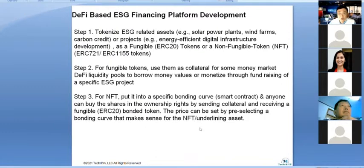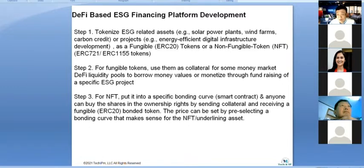I also talked about a new type of fundraising. Companies with ESG-related assets like solar power plants, wind farms, or carbon credits can tokenize those assets. You've heard about how to digitize and tokenize in the carbon trading token platform video — the same concept applies here.